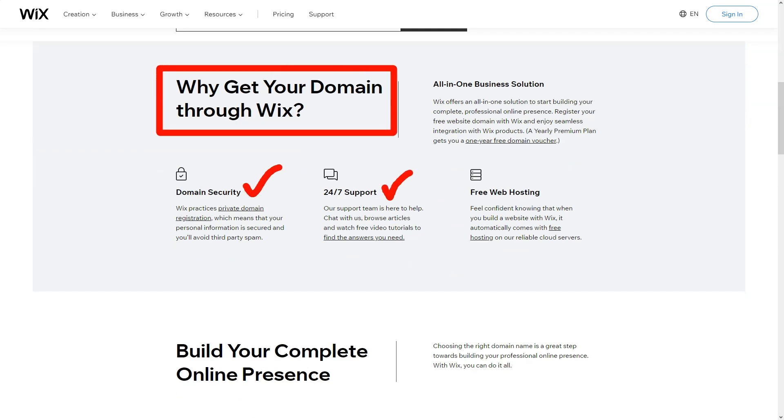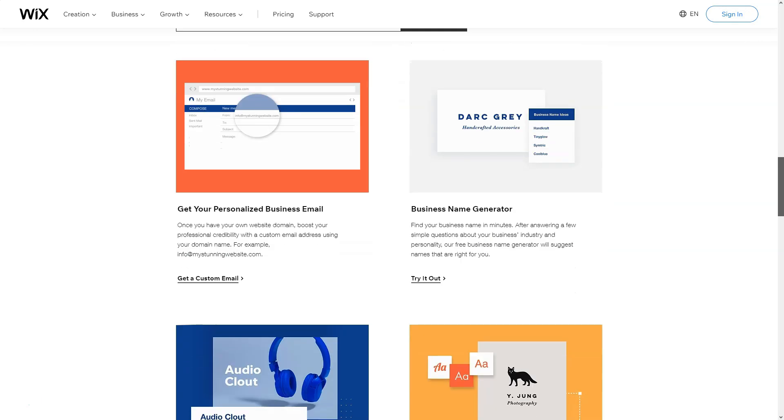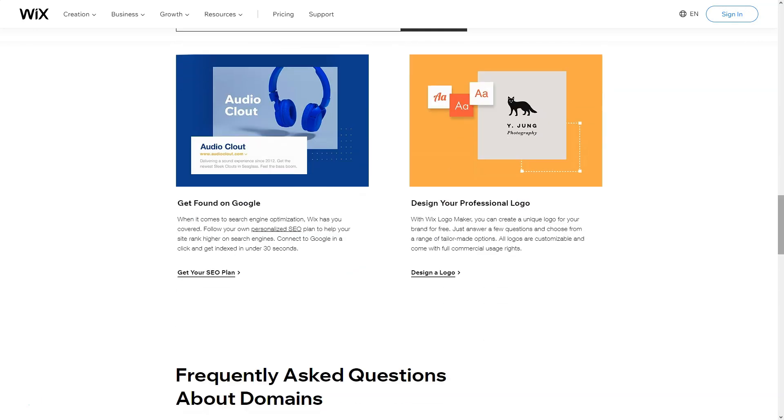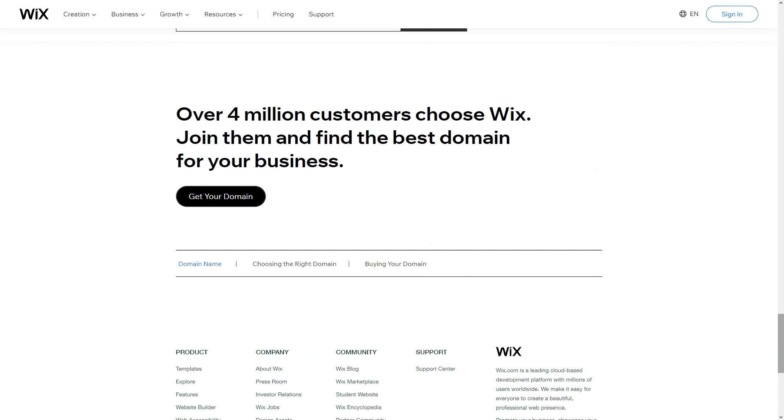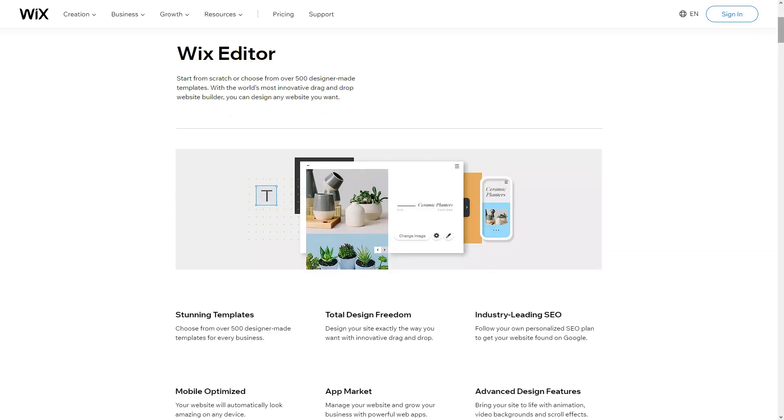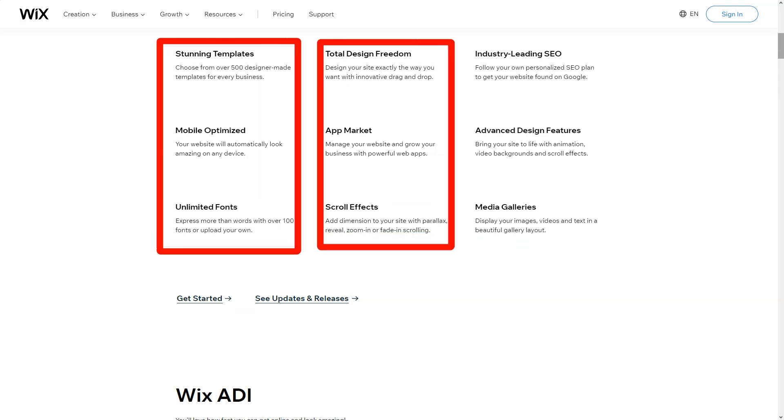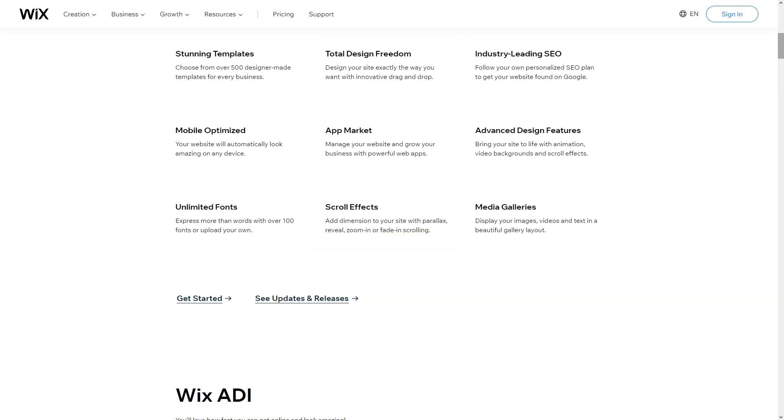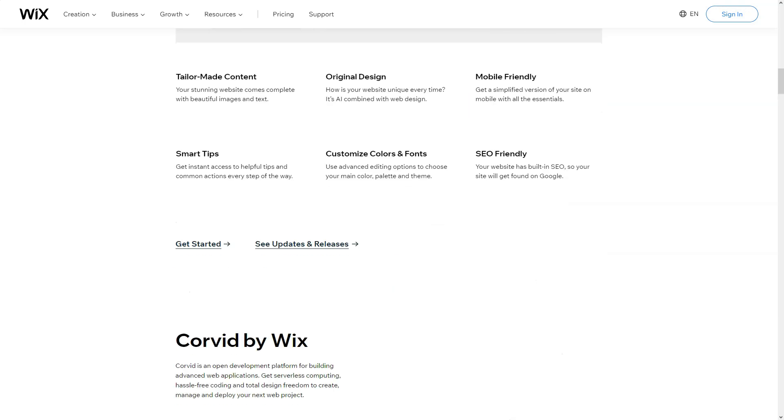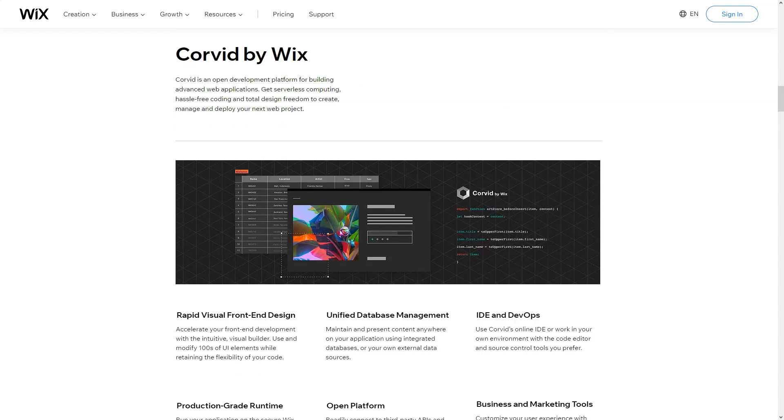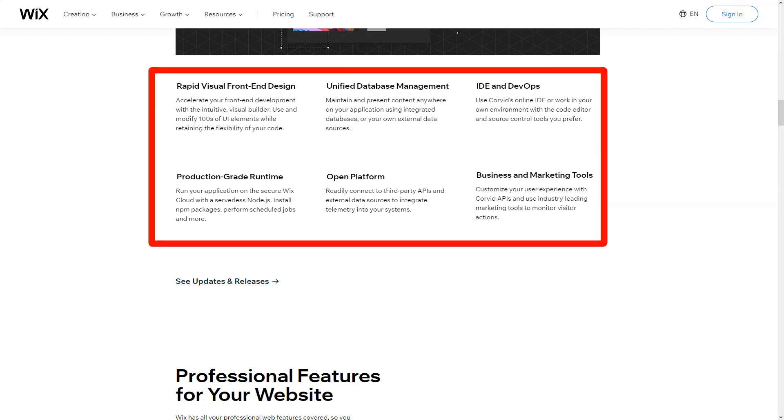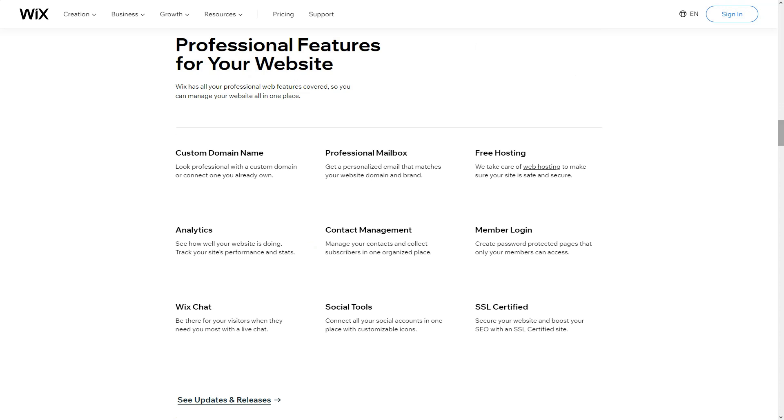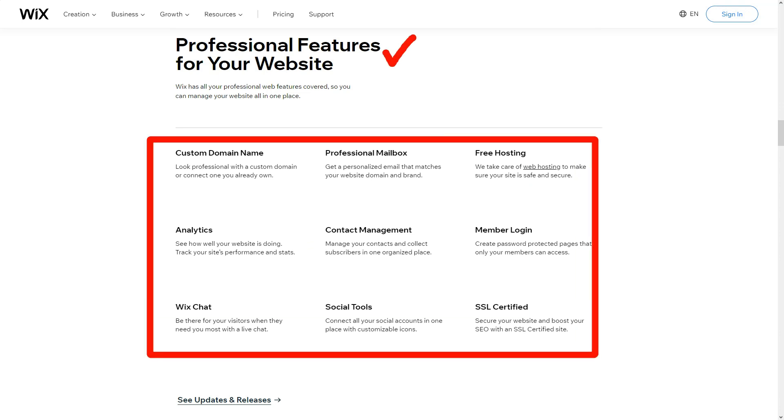Yet, summing up my escapade, Wix felt like a seasoned guide in the vast wilderness of website creation. Its equilibrium of flexibility and user-friendliness makes it a beacon for both rookies and web maestros. Amidst a bustling crowd of website builders, Wix, in my eyes, stands tall and unparalleled. Dive in, and perhaps, like me, you'll pen your own digital odyssey.